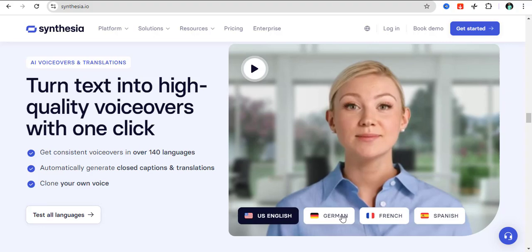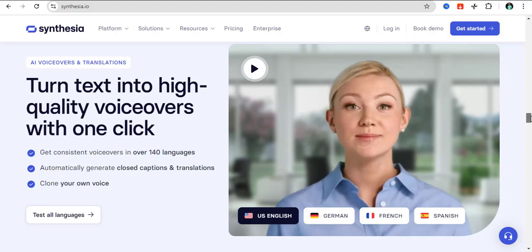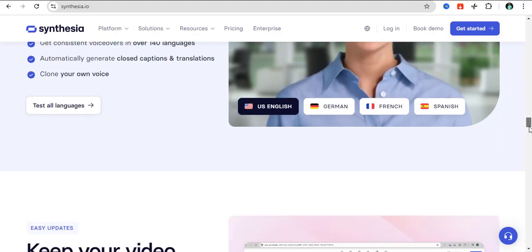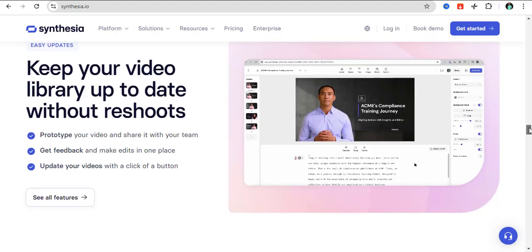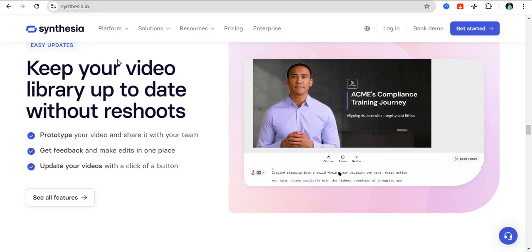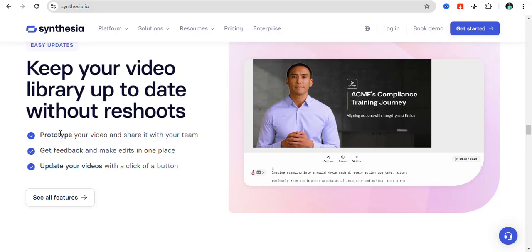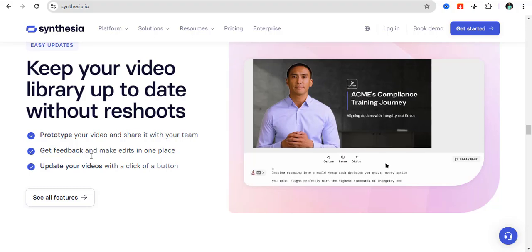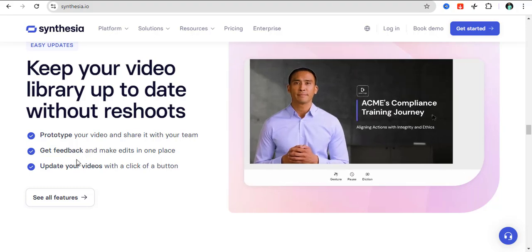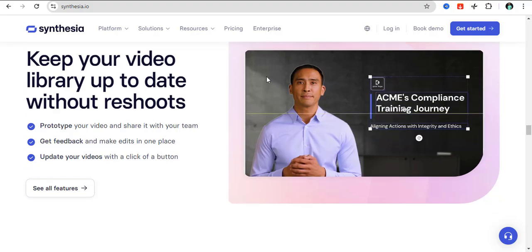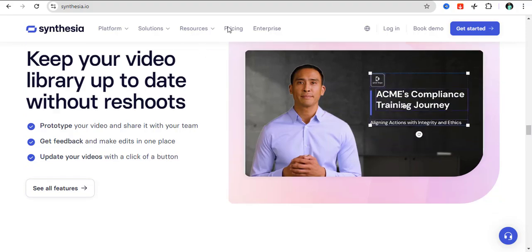You can also keep your video library up to date without having to reshoot them every time. Once you have a prototype of your video, you can share it with your team and you can also get feedback and make edits in one place. You can also update your videos with a click of a button. So many awesome features that you can get from Synthesia.